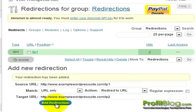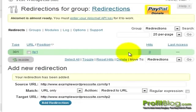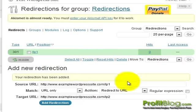When the page refreshes, you'll see that your new redirect is listed right up here, and you can see the stats for it as well.